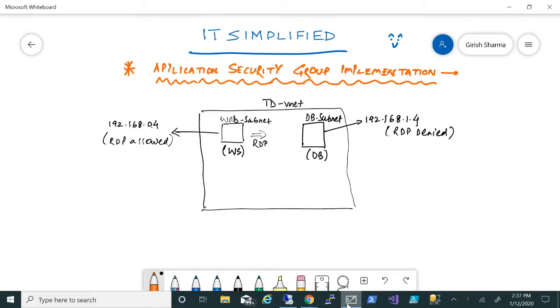Good morning, good afternoon, and good evening everyone to the channel IT Simplified. I hope you're having a good time with your family and friends. In today's session on Azure, I'm here to talk about Application Security Groups and how you can implement this to secure your network.